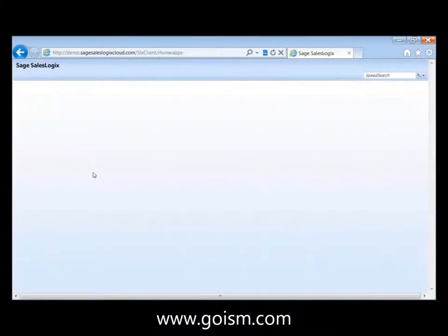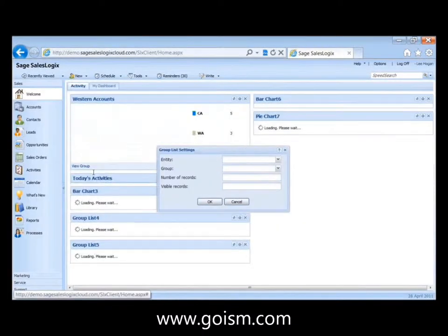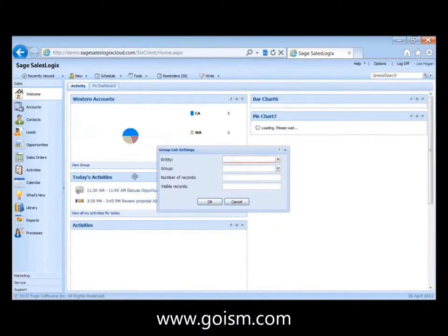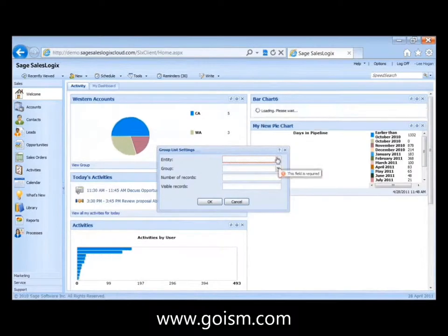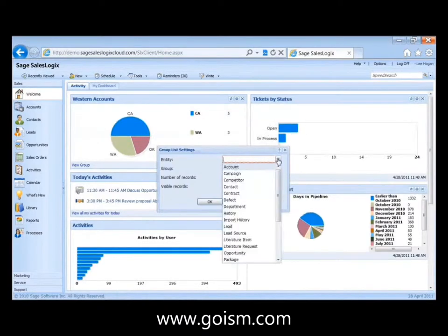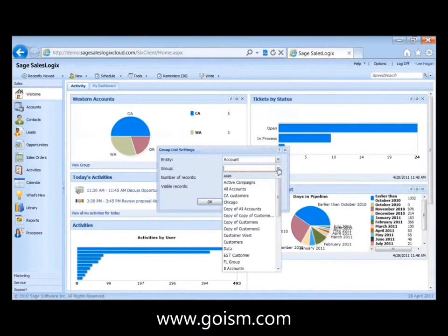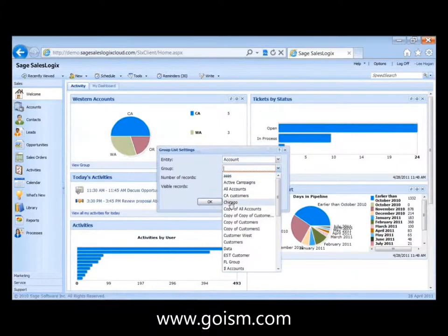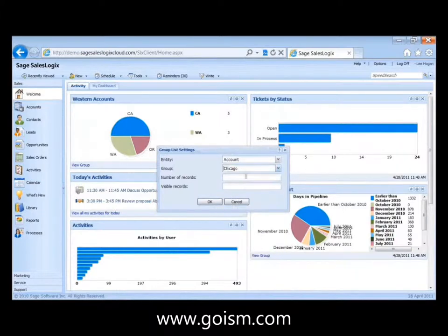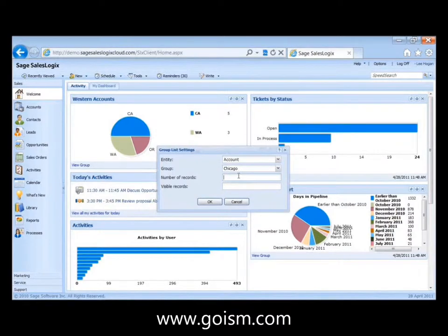Alternatively, you may want to have a group of things. Go ahead and pick another. This is just going to be a group list. I'm going to use Chicago this time. I know there's like 28 records in there. How many records do we want included in this? Because you might not want to see, if you have a group.